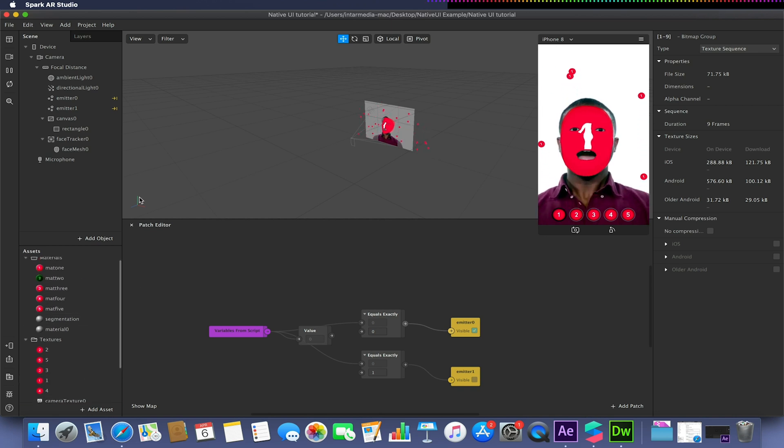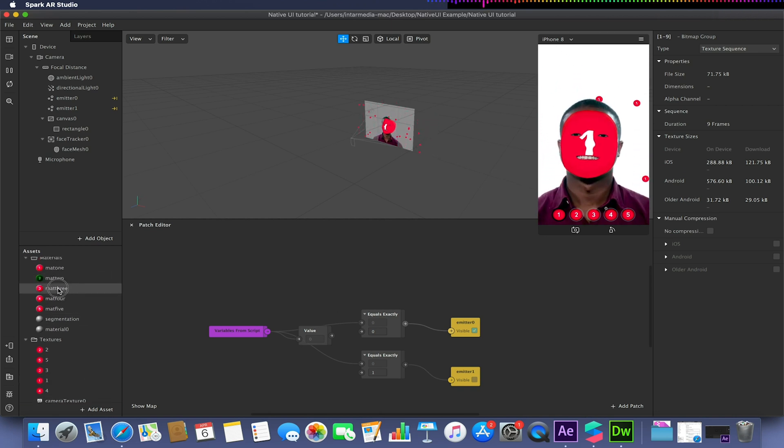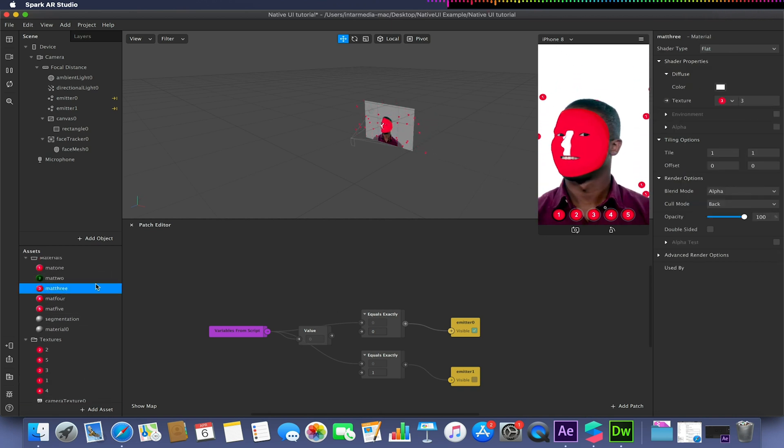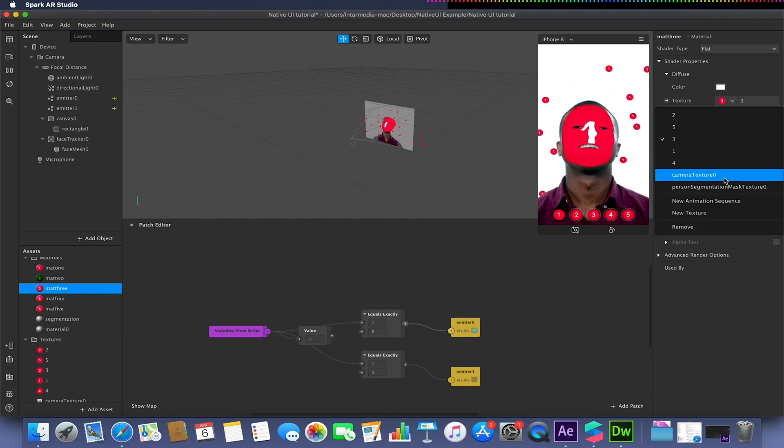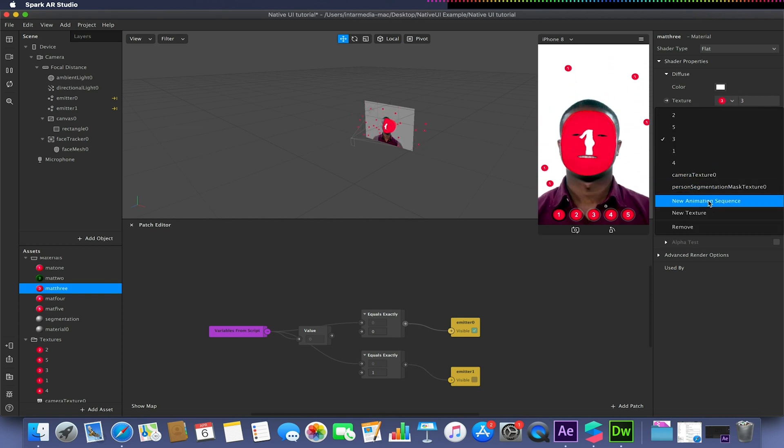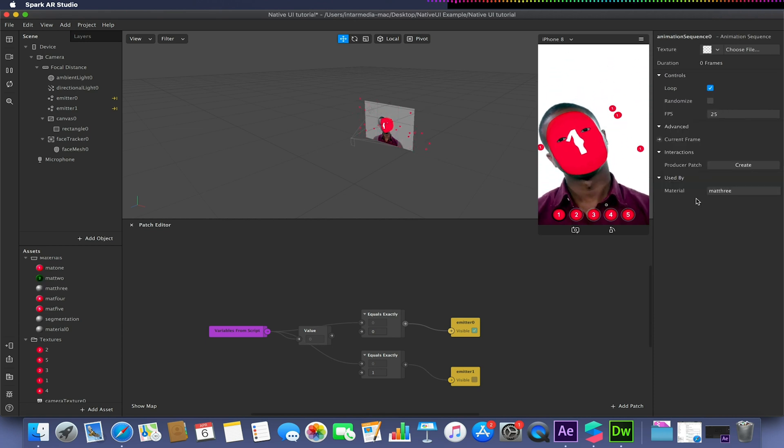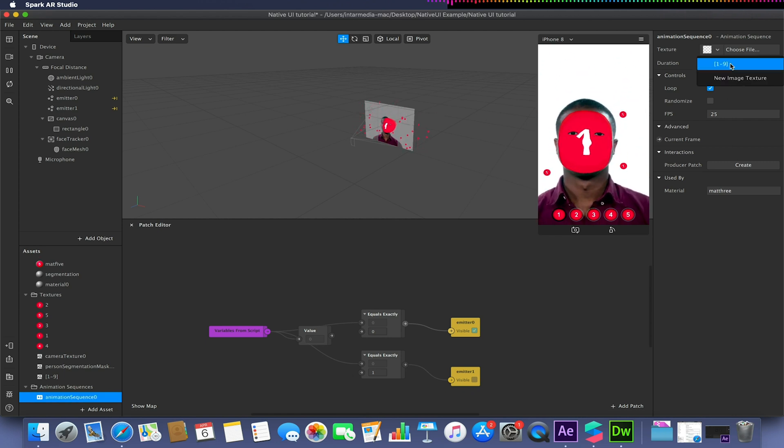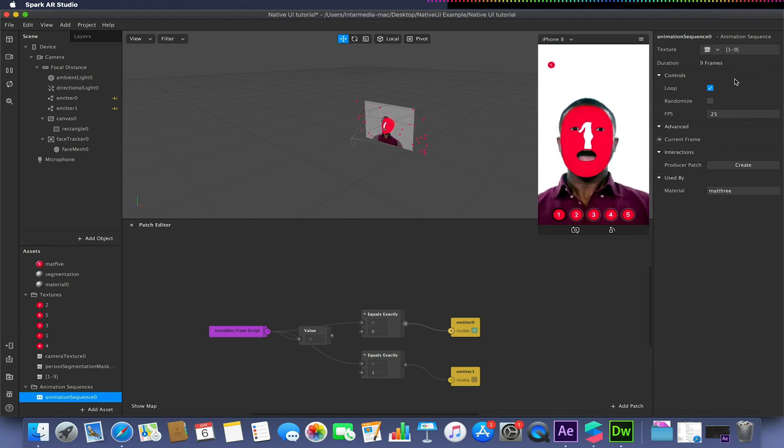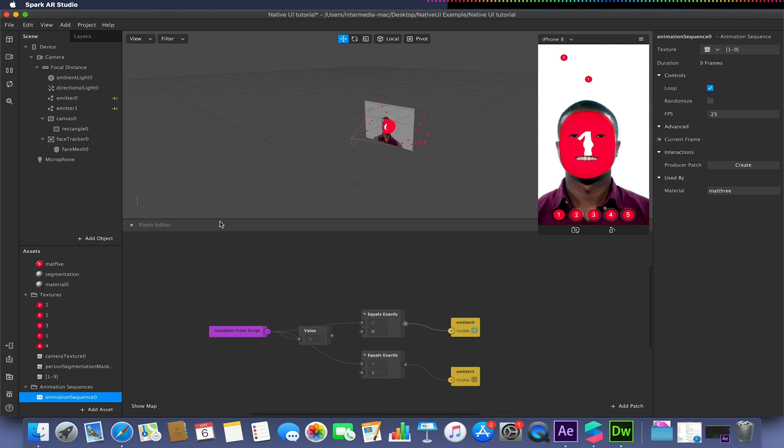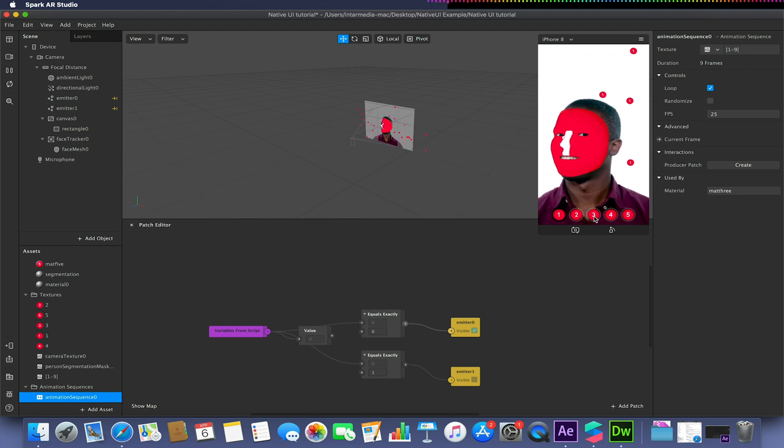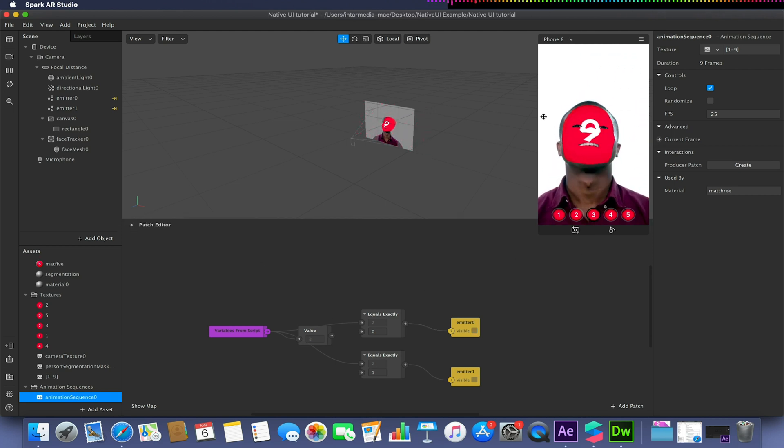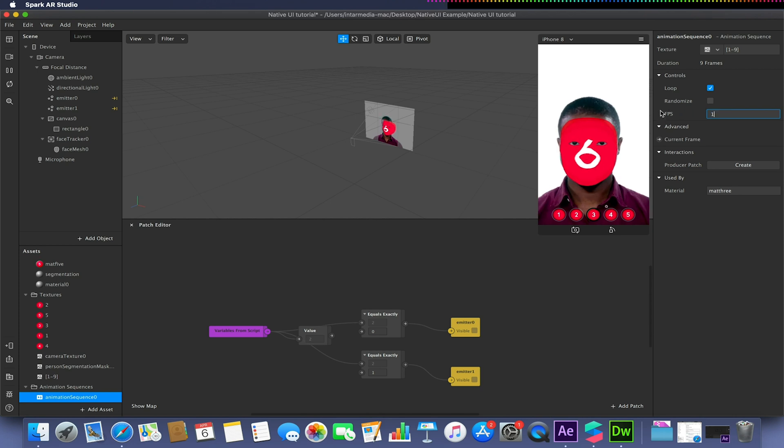I can then select one of my materials, let's say material 3. Assign that as a new animation sequence, select an animation sequence, choose my frames, so 1 to 9. And now when I go and press 3, we will have this animation playing on a loop like so.